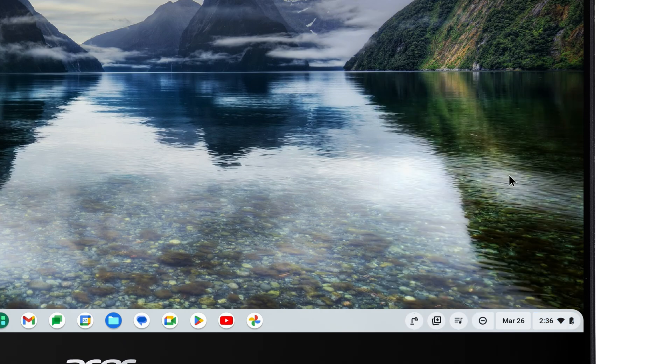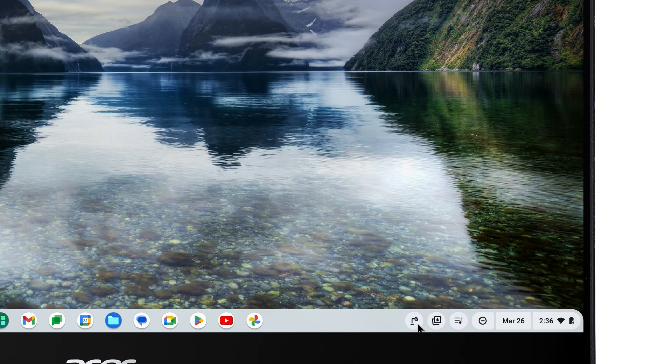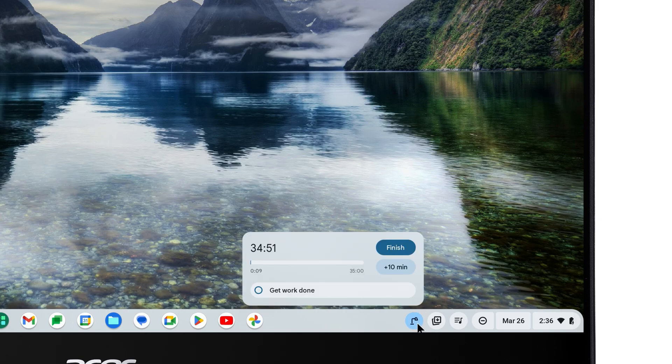If you click on the Focus icon in the lower right corner, you can see how much time you have left in Focus Mode, and add more if you'd like.